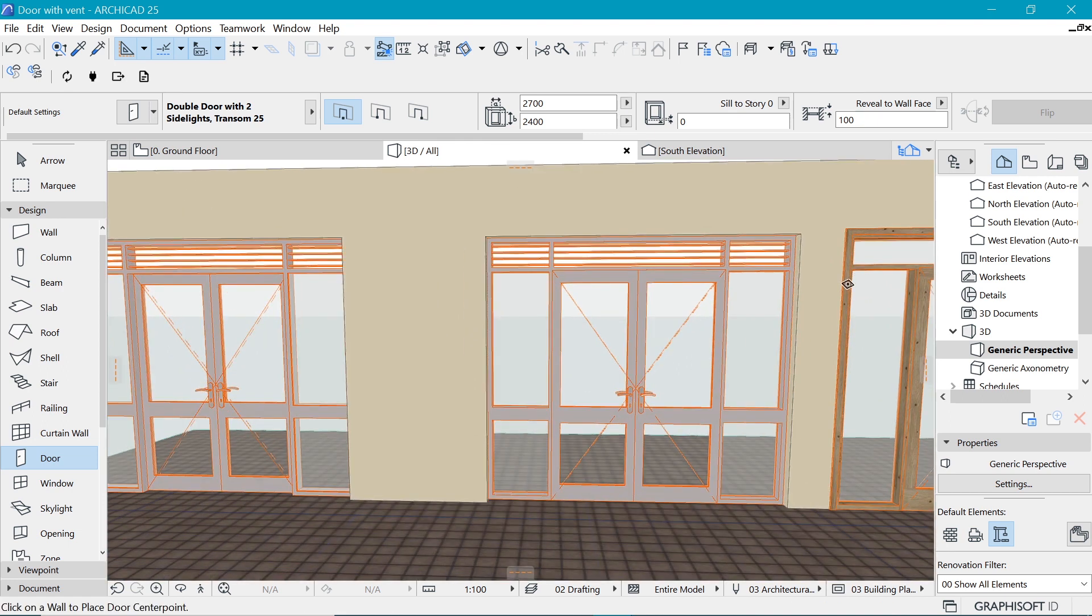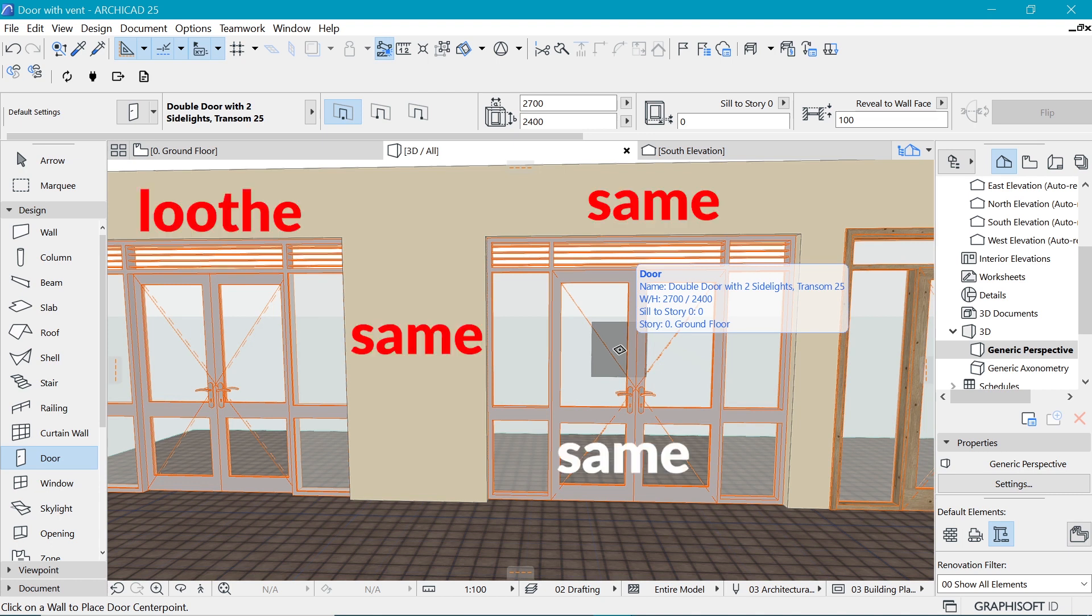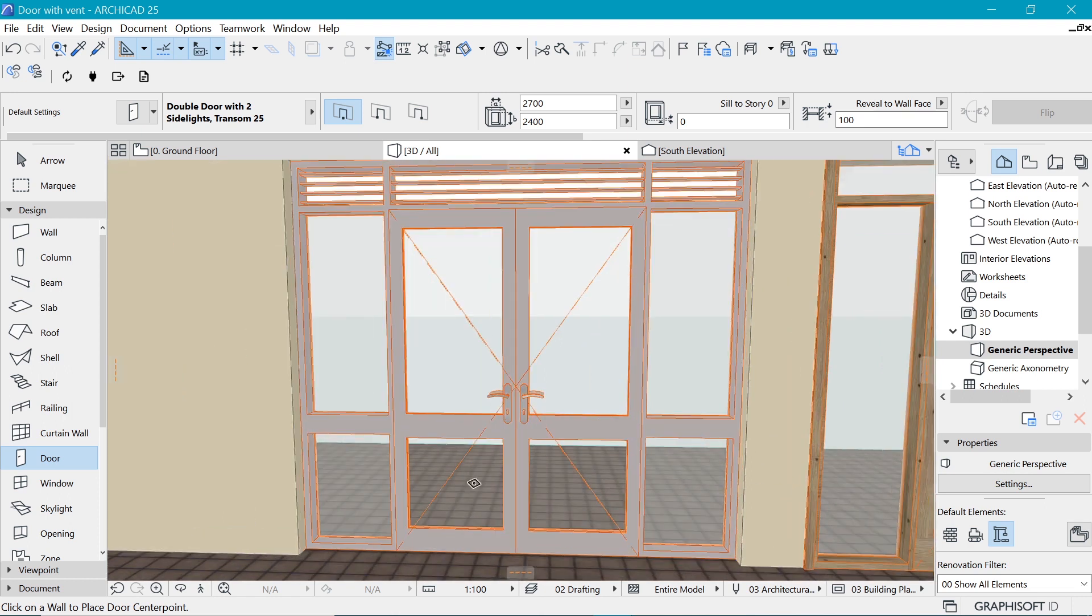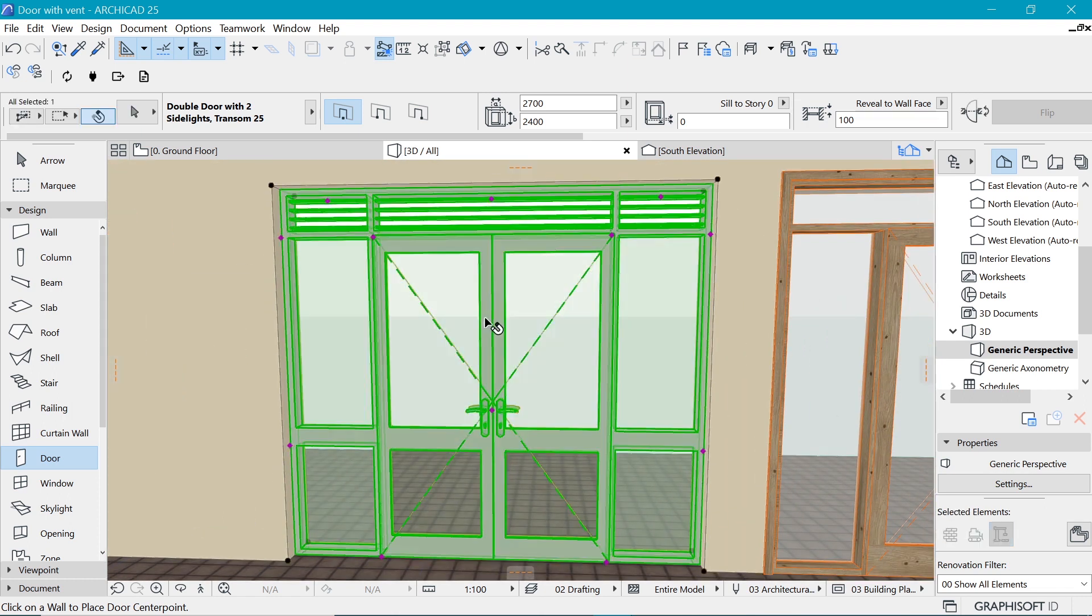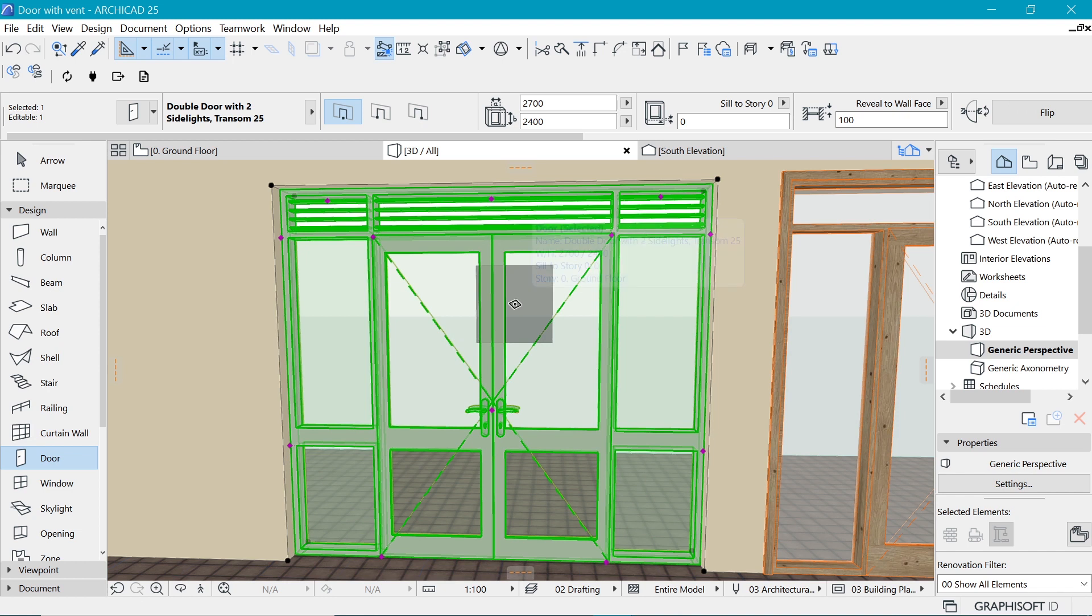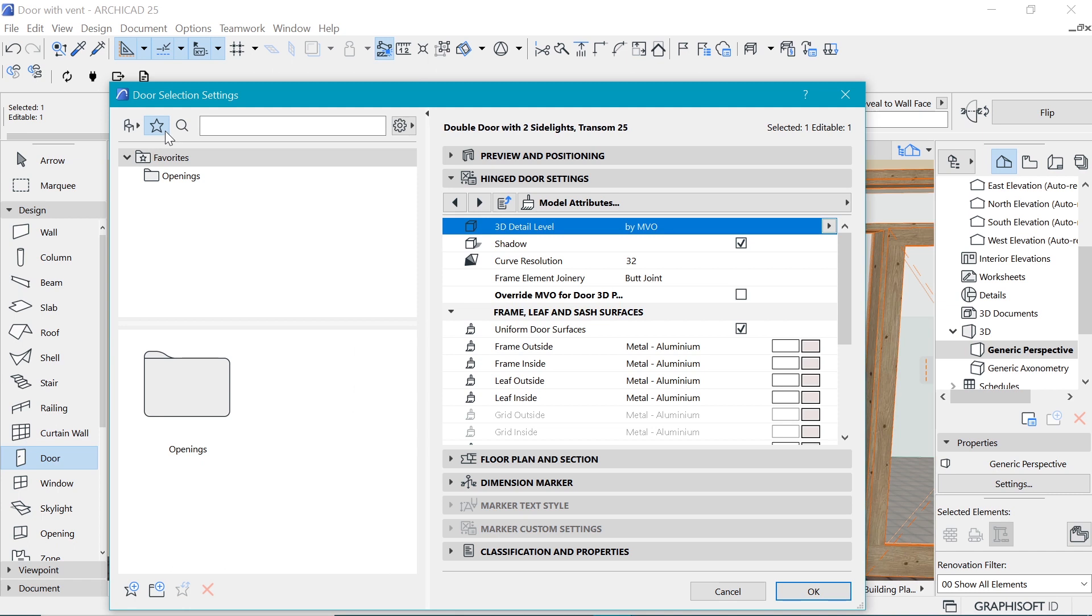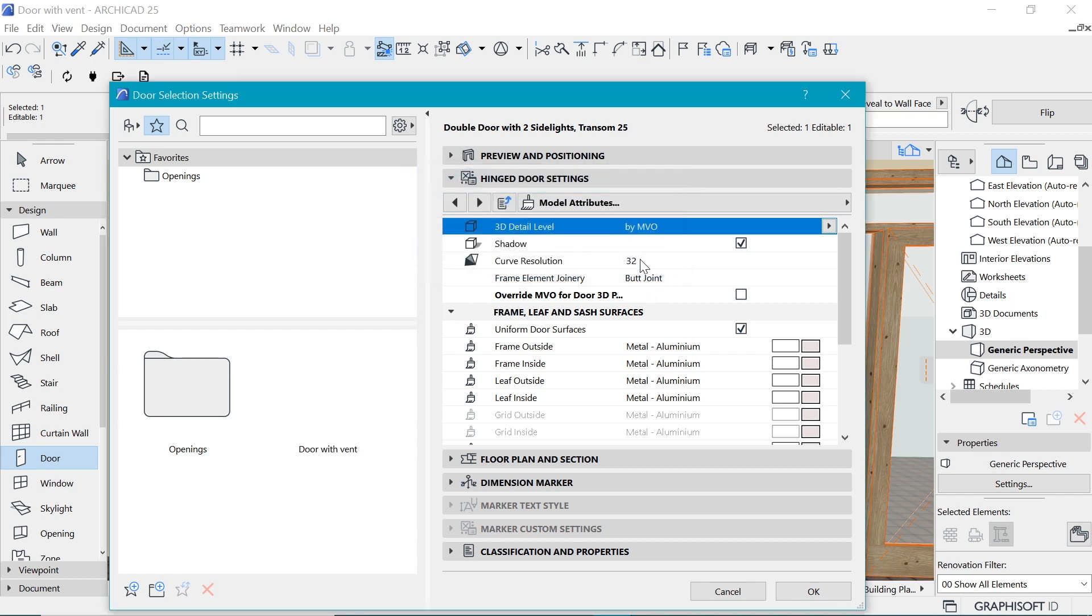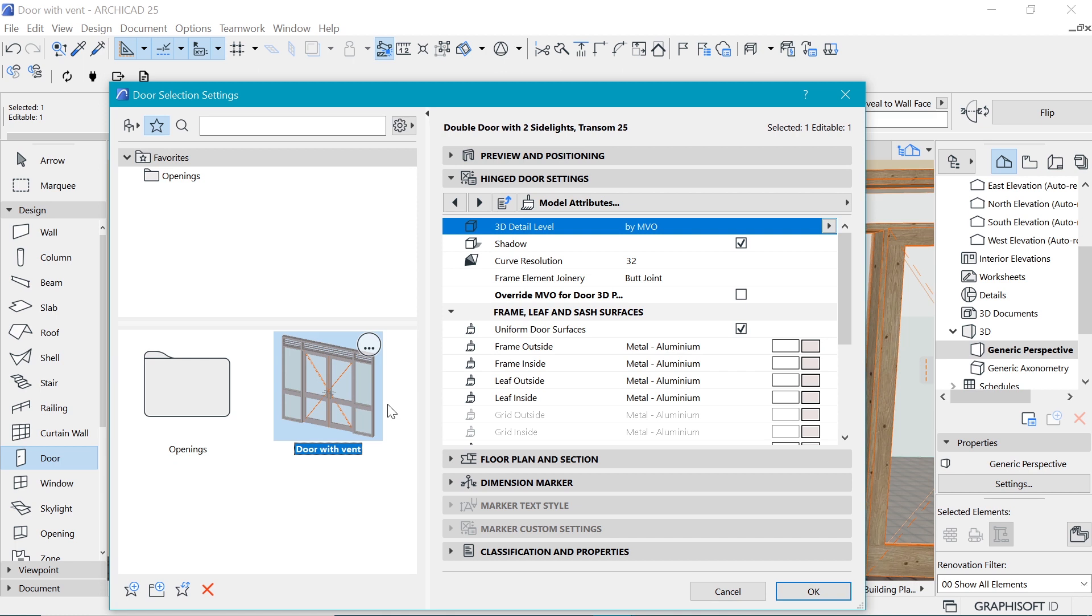But what if you wanted to use this door in another project and you love going through the same process? Well there's a tool for this which is the favorite, so you can save it as a favorite. When I select this door and go to the settings by Control T I can find the favorites here, so I can save this as a new favorite. Click here on new favorites and I'm going to make this door with vents something. All right. And then I say okay.